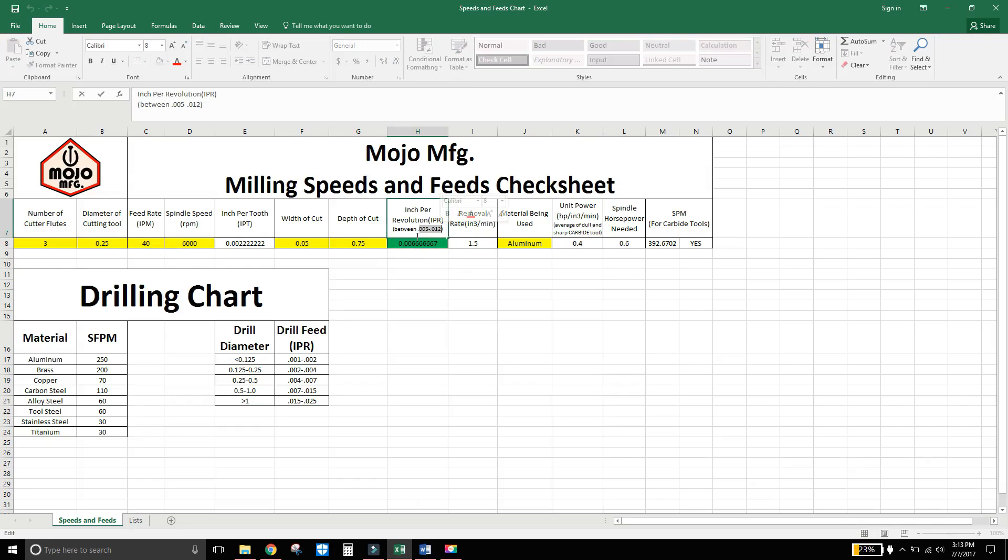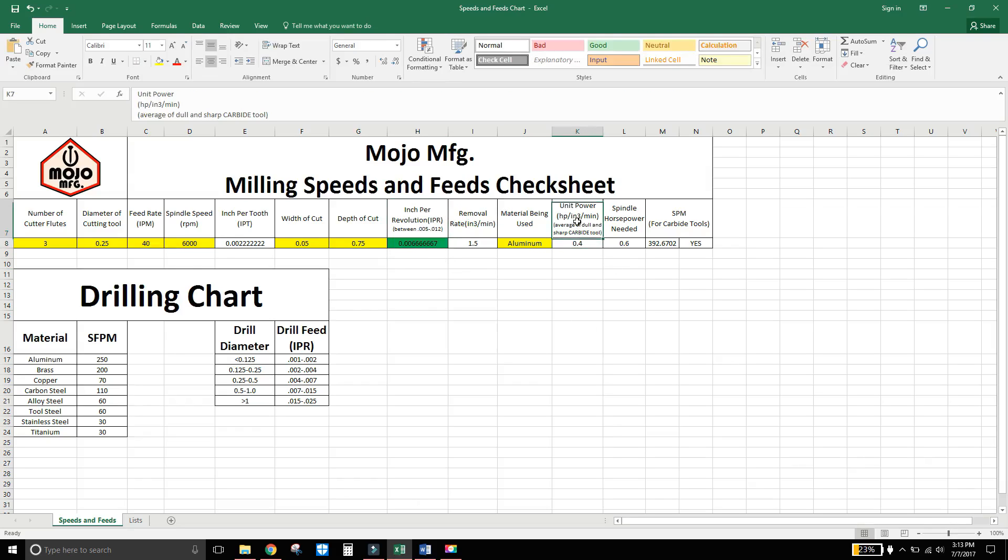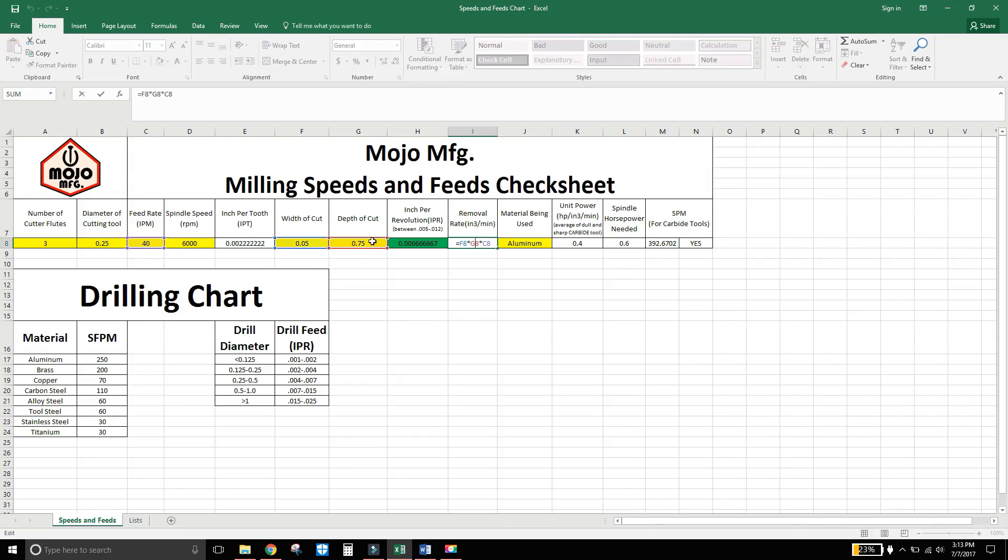And from the book it says they like to keep it between five thousandths and twelve thousandths. And you'll see that will help you get your unit of power. And from there you can get your removal rate in inches cubed per minute from your depth of cut, width of cut, and feed rate.